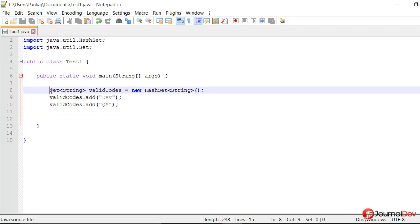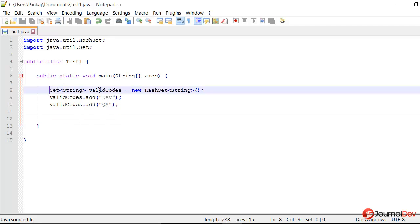So here I have a simple program and I am creating a set valid codes and I am adding a couple of values to it.